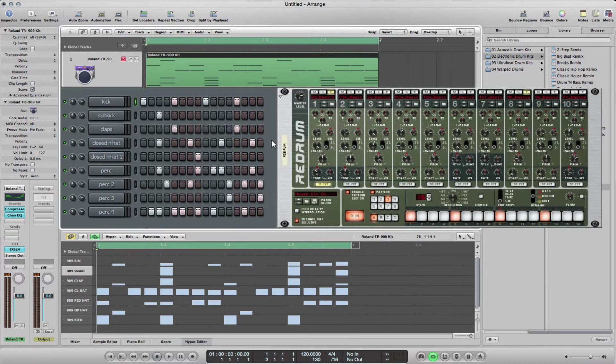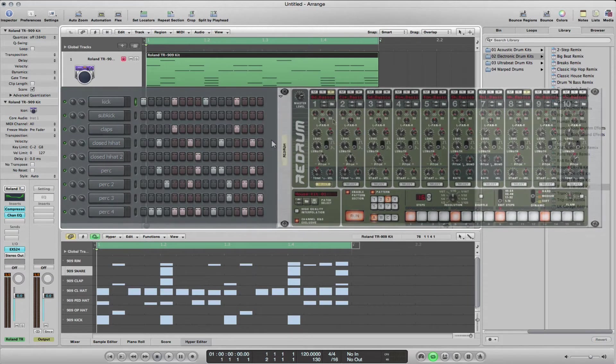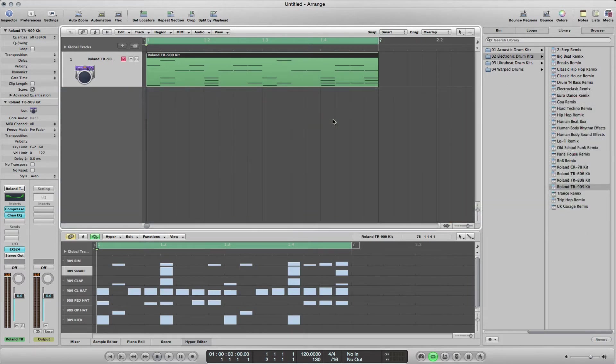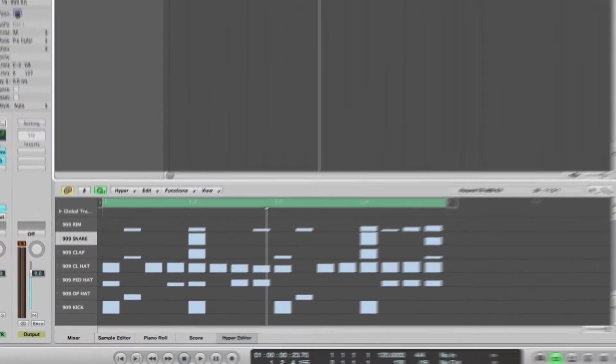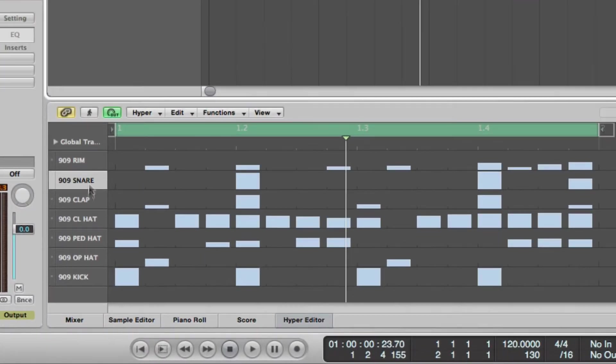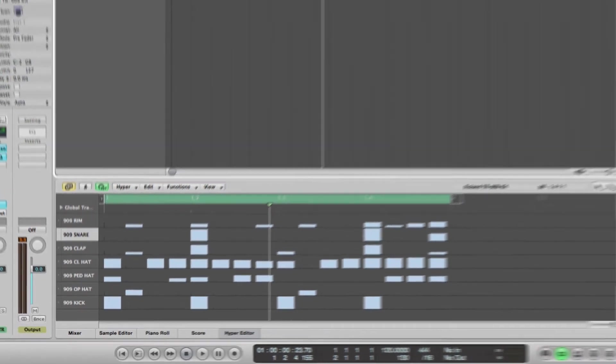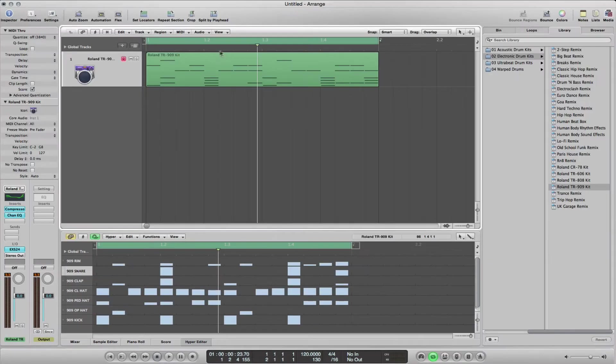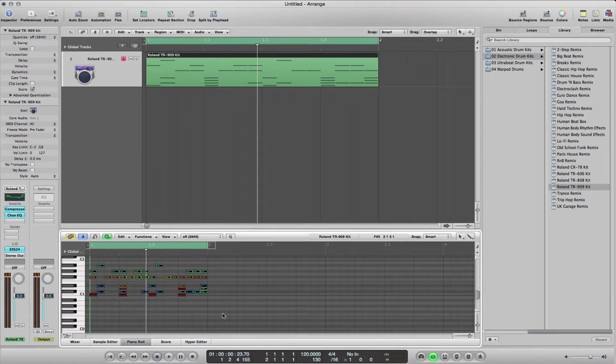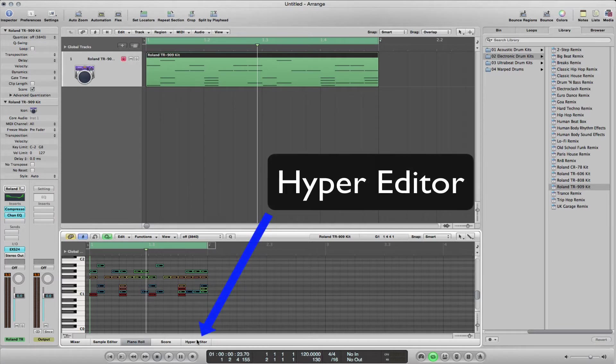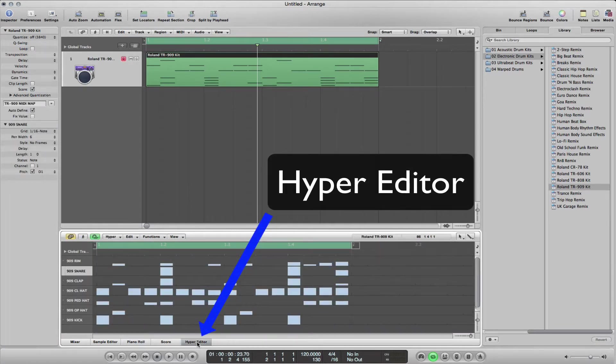This is your Hyper Editor here. As I enter something in my Hyper Editor to program beats, they appear in the piano roll editor there. I could look at that, but we're looking at this Hyper Editor. We should end up with something like this.